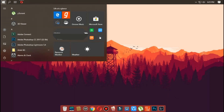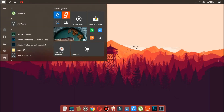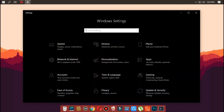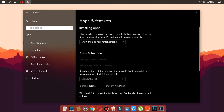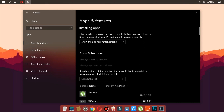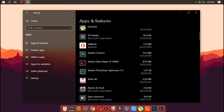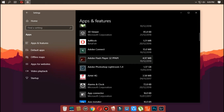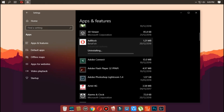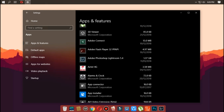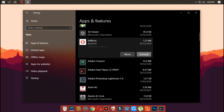Number two: remove unnecessary applications. You should always consider uninstalling bloatware and apps you never use to increase system performance. Open Settings, click on Apps, and click on Apps and Features. Select the app you want to remove, click the Uninstall button, and the app will get uninstalled. Do this for the apps that you don't really use that much.